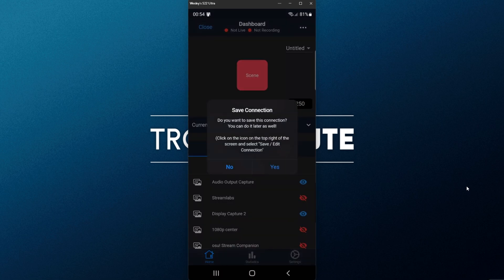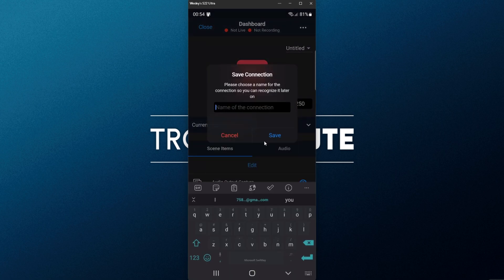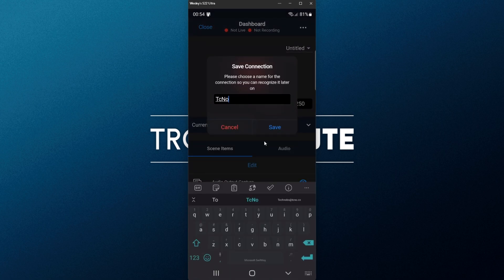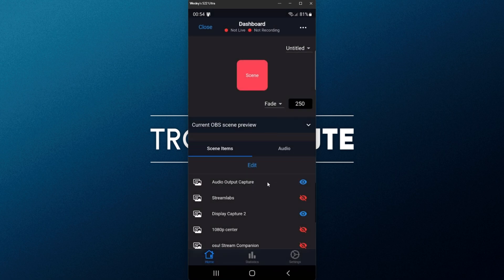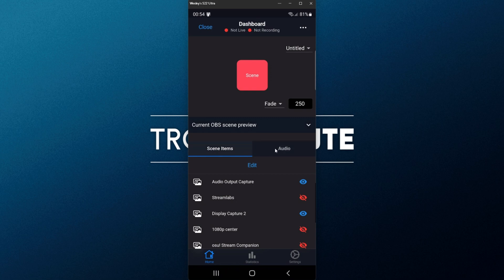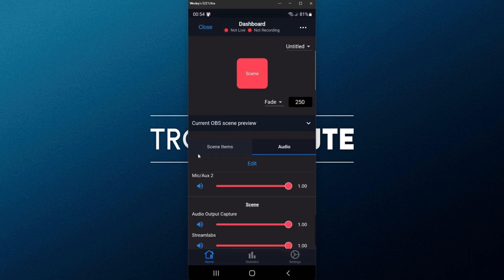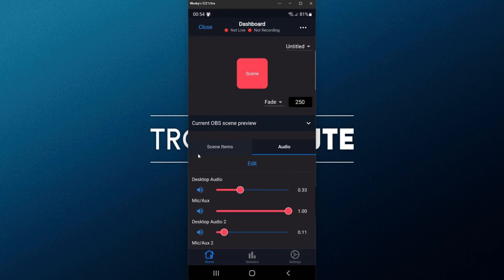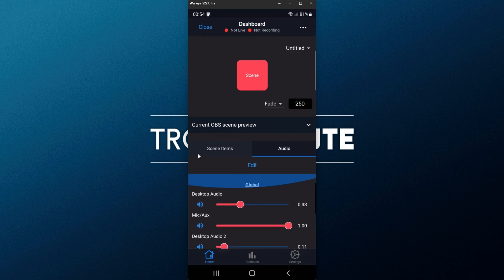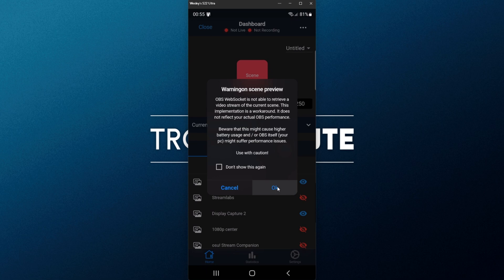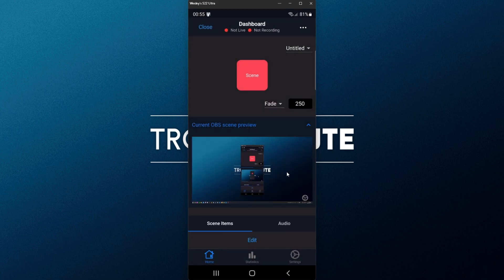Upon doing so, you'll see a notification on your computer, and I'll save it here. I'll give it a name, say, techno, and save. Now, you should see your current scene items and audio settings over here that we can control from our mobile device, which makes life quite a bit easier. Of course, we can scroll through them and adjust things as necessary.